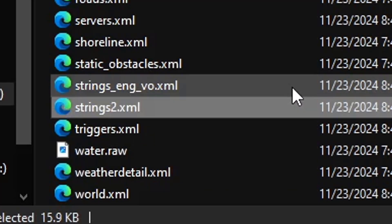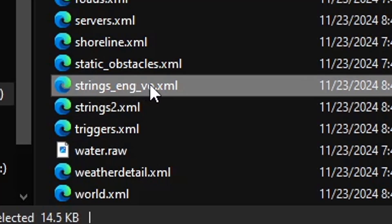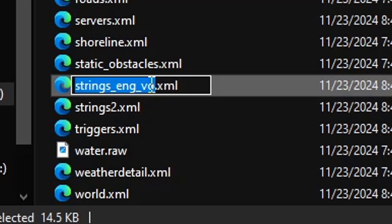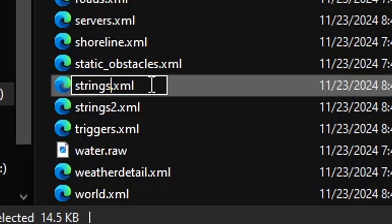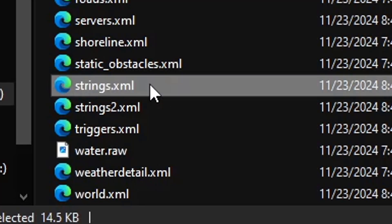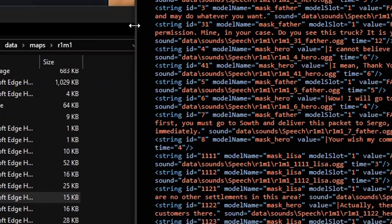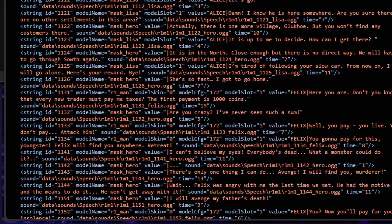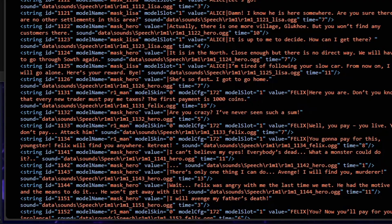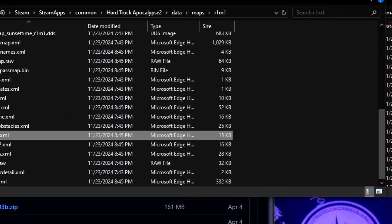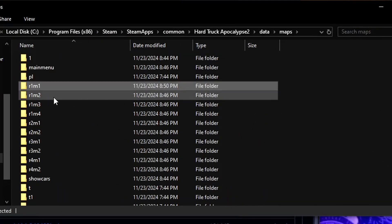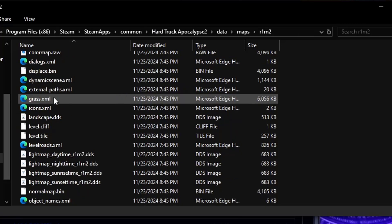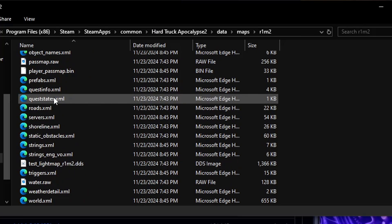We're going to just rename it to strings dot two or strings two, whatever, doesn't matter, and we're going to rename this one to strings dot XML. The English voiceover one, and that will give us every single voiceover that's original. You're going to do that for every single map.